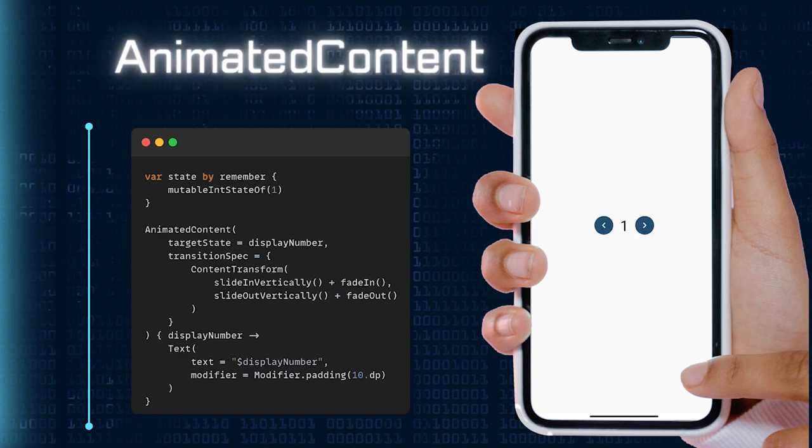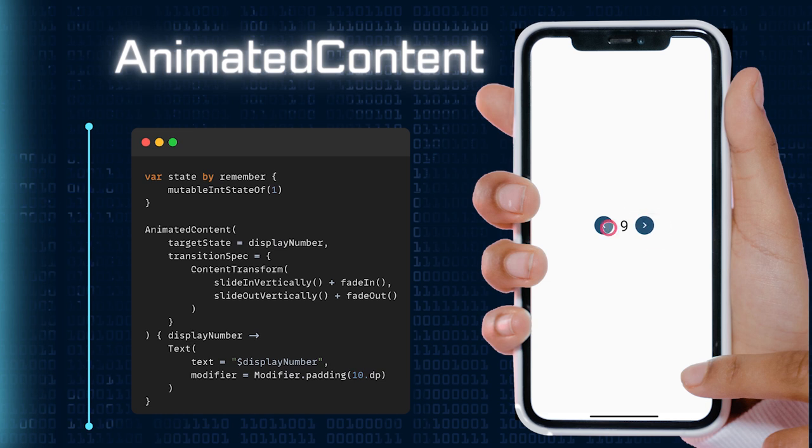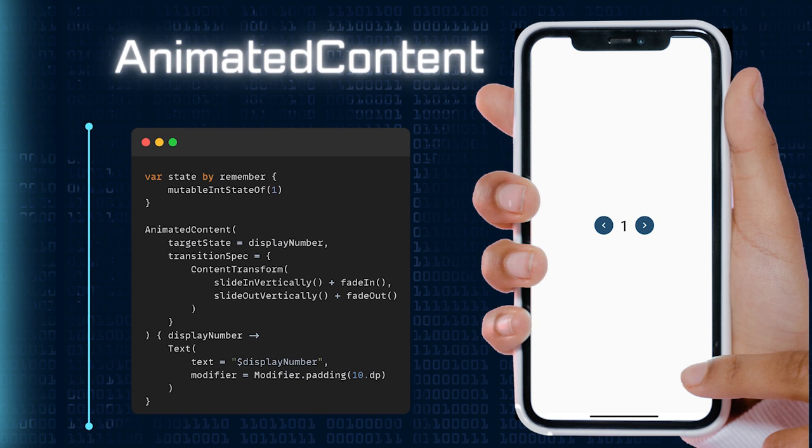AnimatedContent takes things a step further by animating content changes. When you are updating text, images, or any other content, this built-in composable ensures the transitions are not only smooth, but also visually engaging.